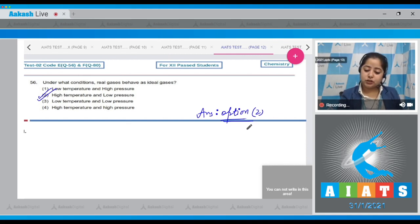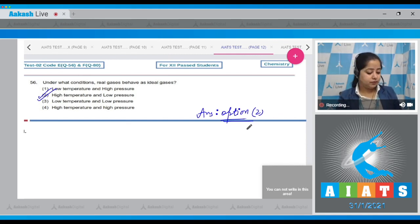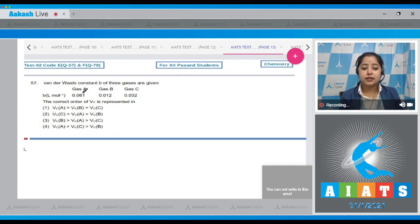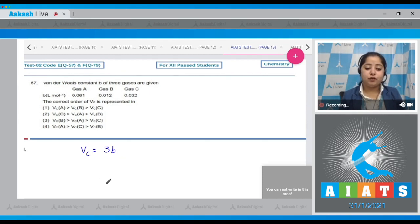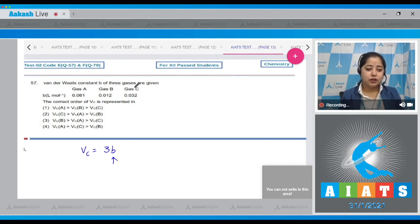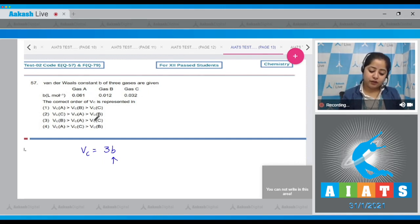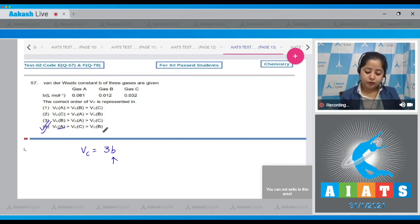Question number 57: The van der Waals constant b for three gases are given. The correct order of Vc is represented as — we know that critical volume Vc equals 3b. So the gas for which the value of b is higher, the value of Vc will be higher. The value of b is highest for A and least for B.